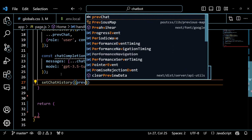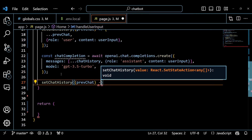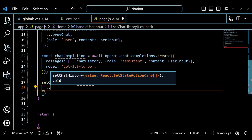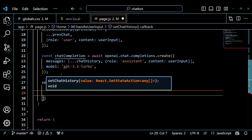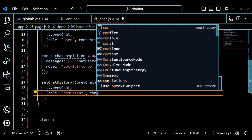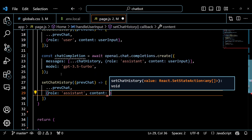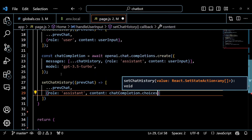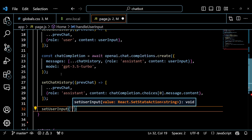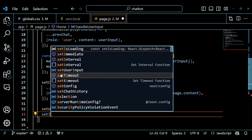Next we update the ChatHistory state again, adding a new message object with the role of assistant and the content from ChatCompletion.choices. This is the response that the OpenAI model generated based on the chat history and the user input. The ChatCompletion object has a choices property, which is an array of possible responses. We pick the first one, which is usually the most relevant one. At last, we set the user input state to an empty string and set the IsLoading state to false.